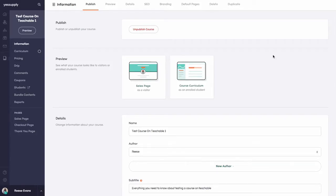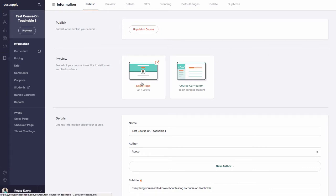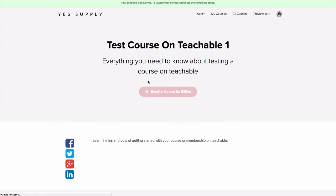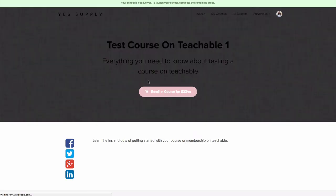The next thing I want to show you is how to set up your sales page. If you want to sell your course, you need an amazing sales page. So let's go ahead and set up the sales page for the test course on Teachable.